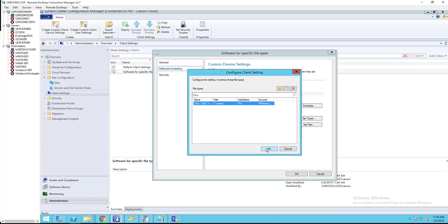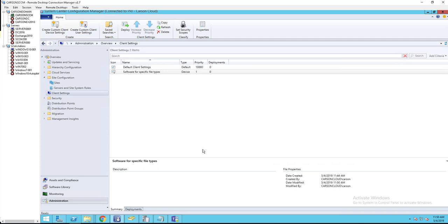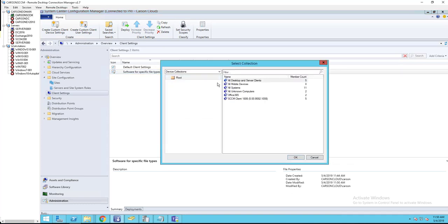OK, and OK again. Now what I need to do is deploy it. Right-click on it, click Deploy. You can deploy to specific collections or you can deploy to all file system collections. In this case, I'm going to deploy to specific collections.